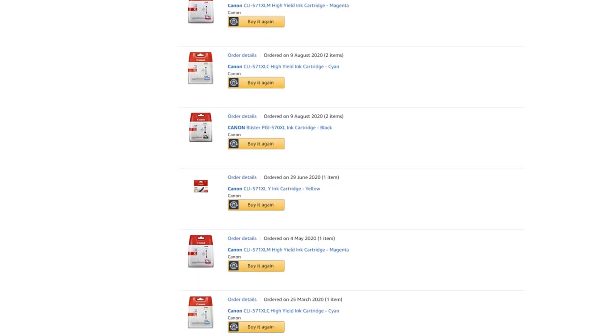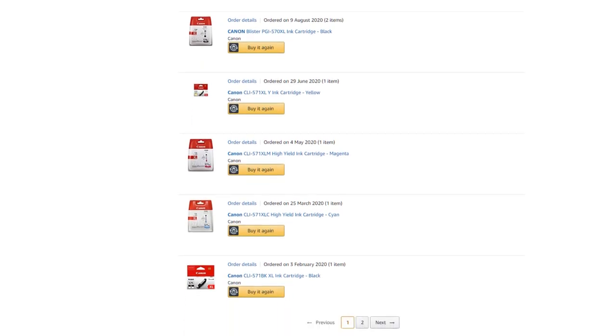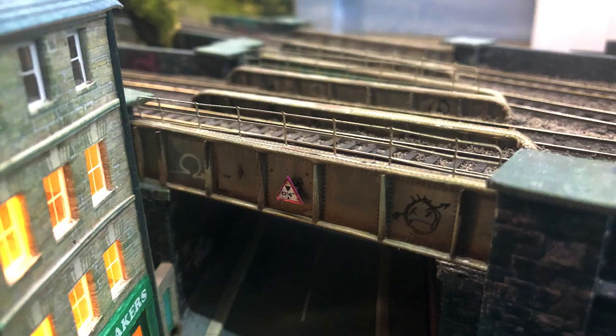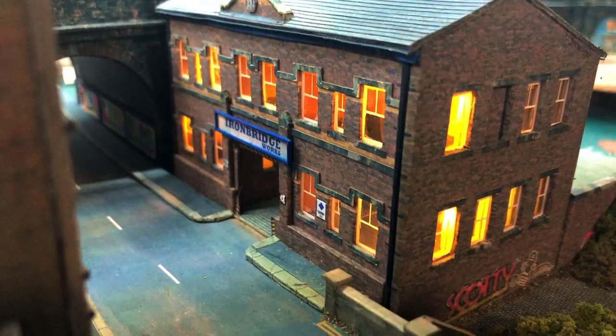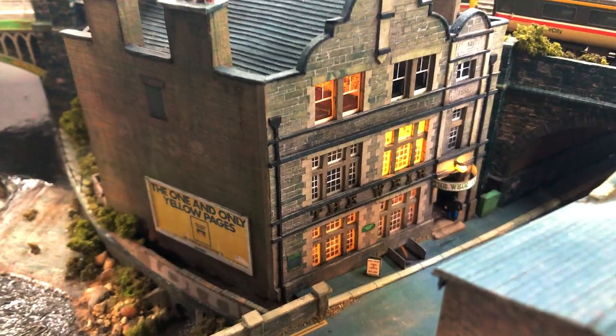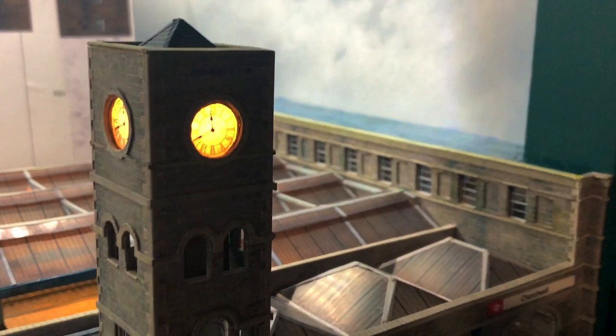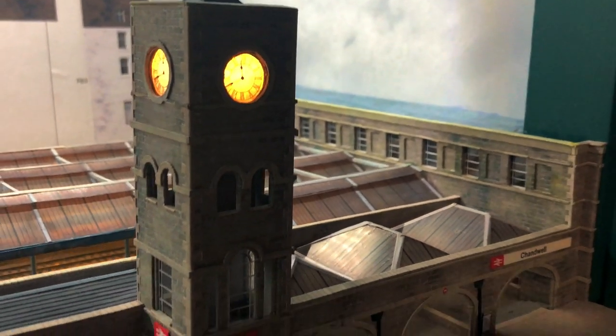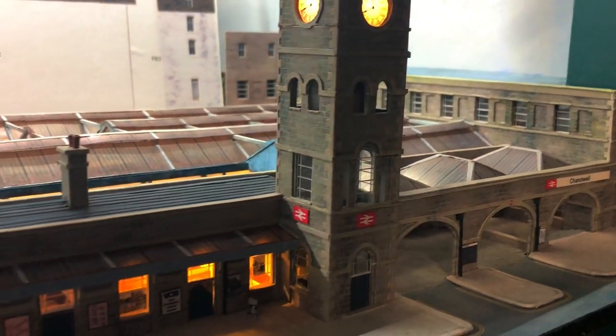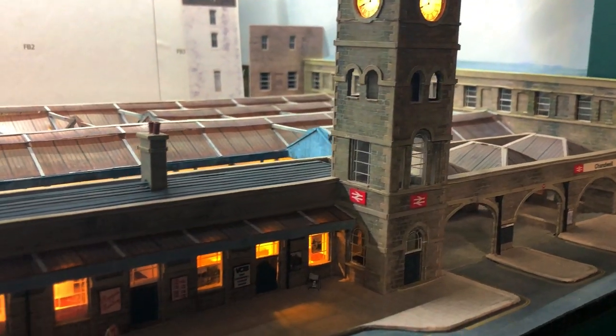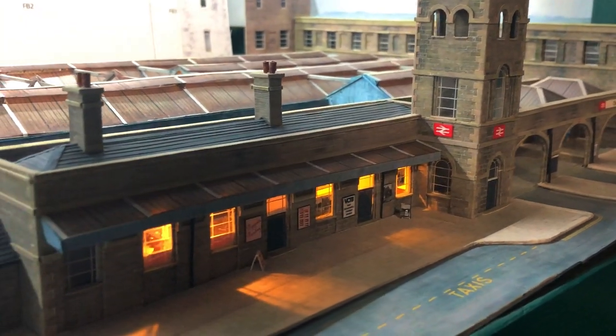This is just a shade over £11 a month and considering I've made 3 bridges, a couple of roads, a factory, a pub, my entire back scene, the station canopy and the station buildings, along with various school homework projects for 3 children, I think it still represents quite good value.